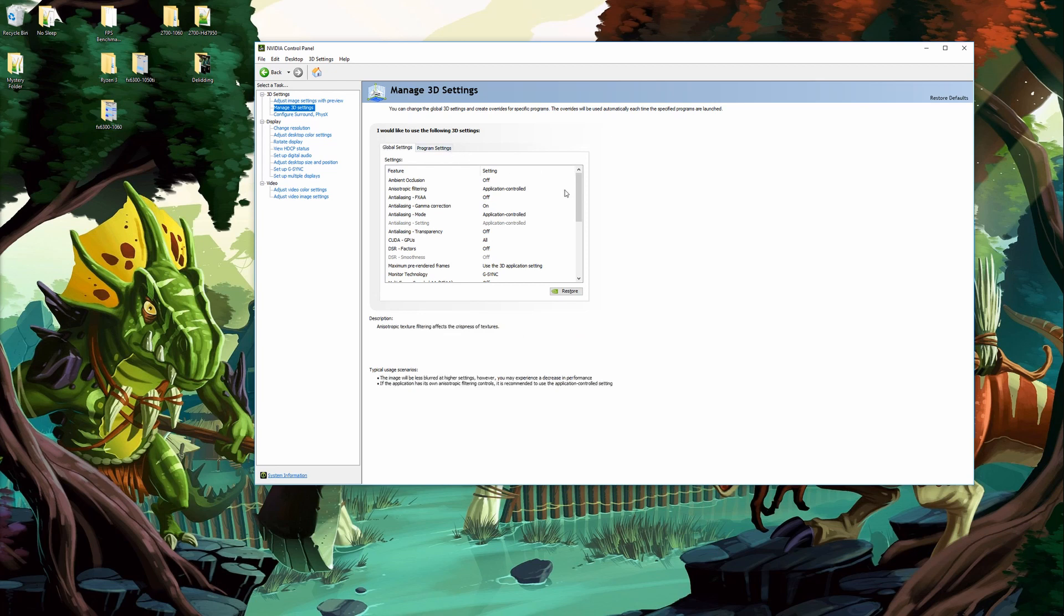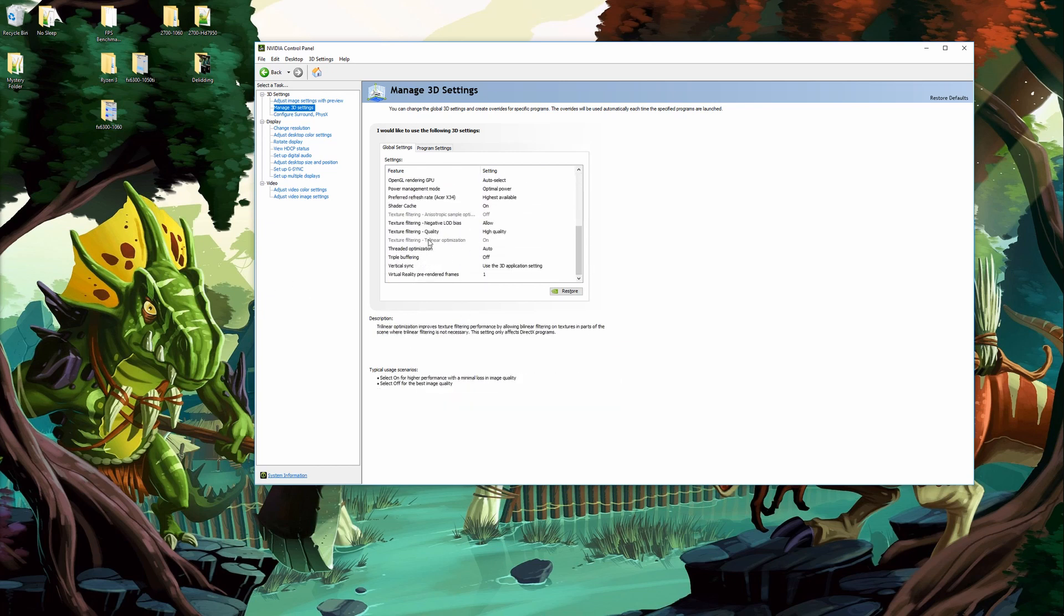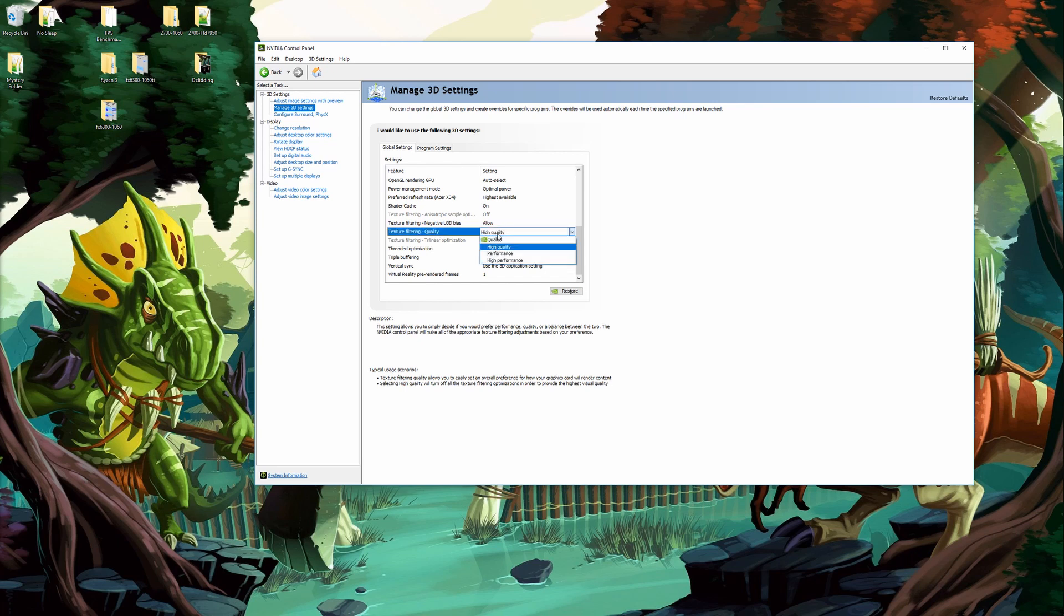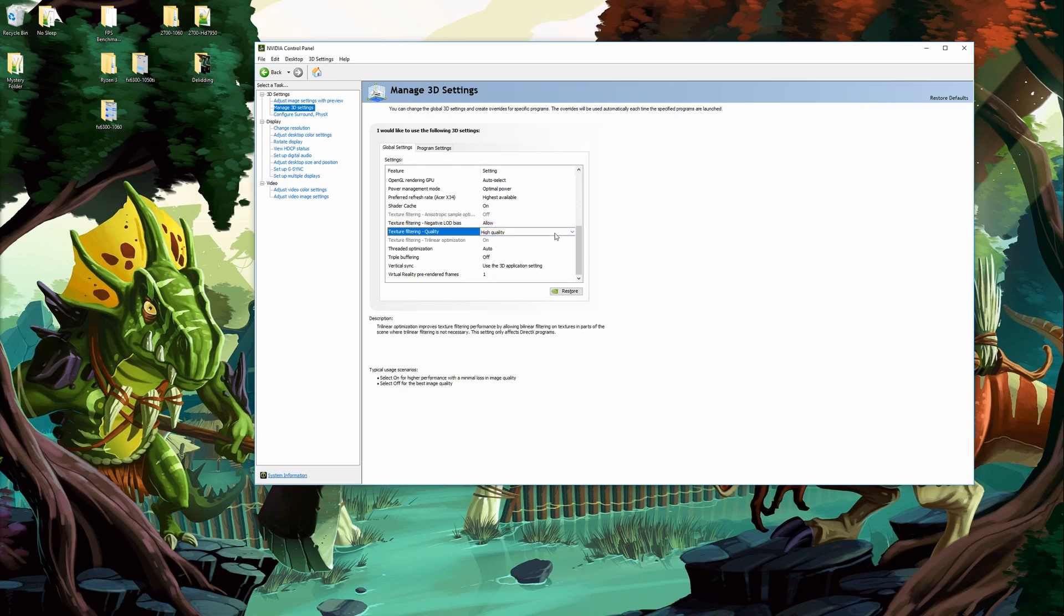Under global settings I'll come down to texture filtering. The default is going to be high quality. That means there'll be some texture filtering. I usually change that to quality for some reason. I hadn't done it here. What that will do is remove all texture filtering. I personally haven't noticed much of a difference in performance going from high quality to quality. Your mileage may vary. You may want to play around with this. I'm going to leave it alone for now because I don't want to make changes while recording.